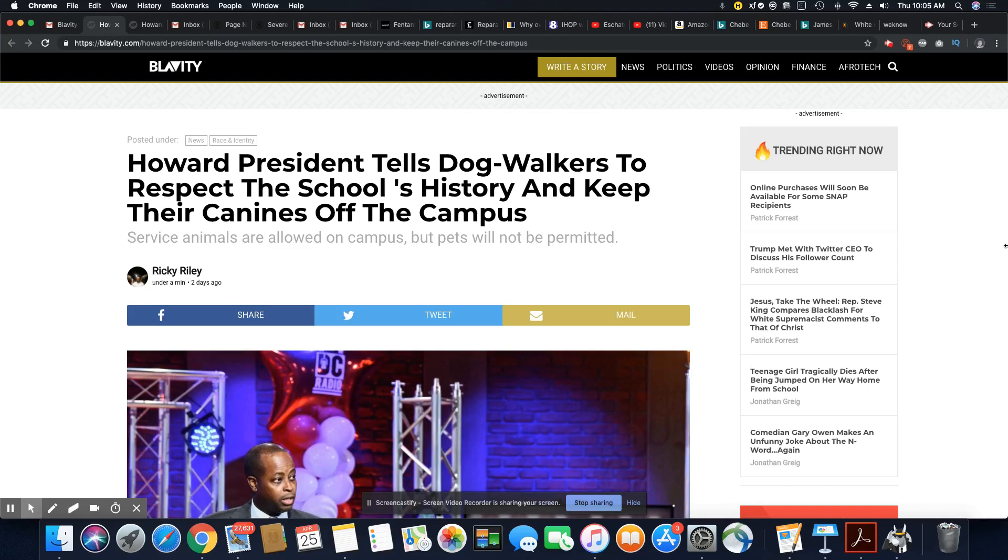Howard should have come out long before now. Anytime a gentrifier feels comfortable telling you if you don't like it, move off campus, they've been doing it for a while. It didn't just start. I wouldn't be surprised if they were on campus with their dogs a year ago and nothing got said.